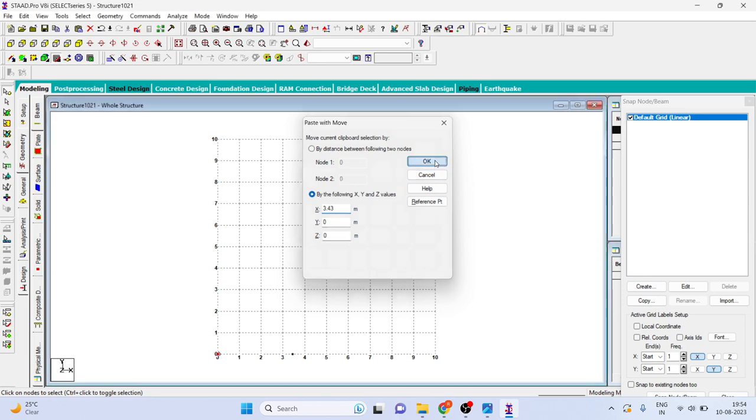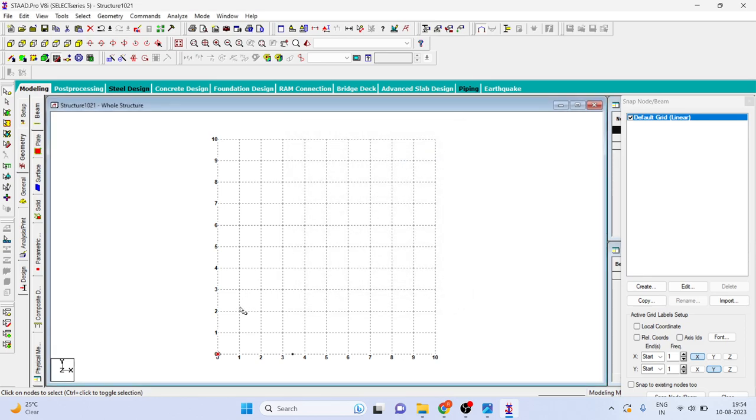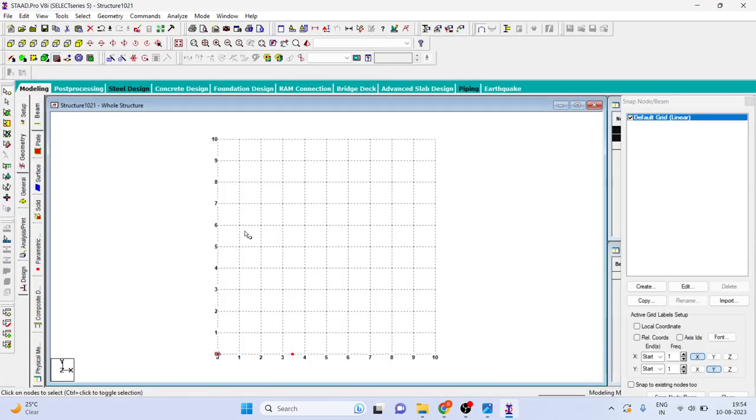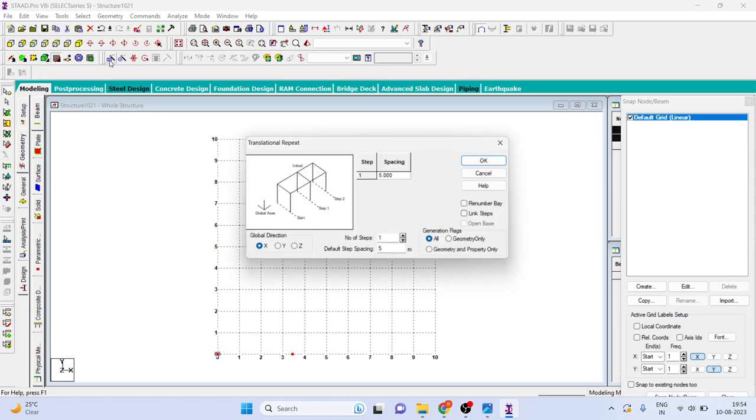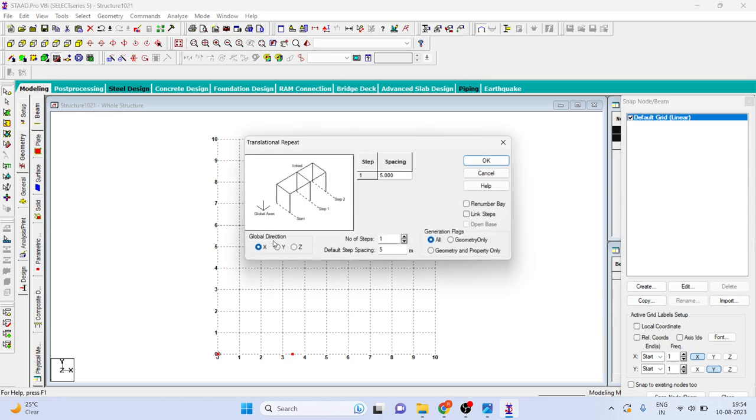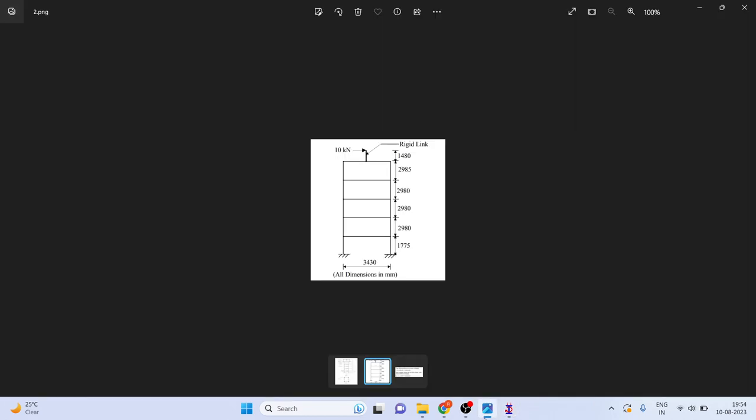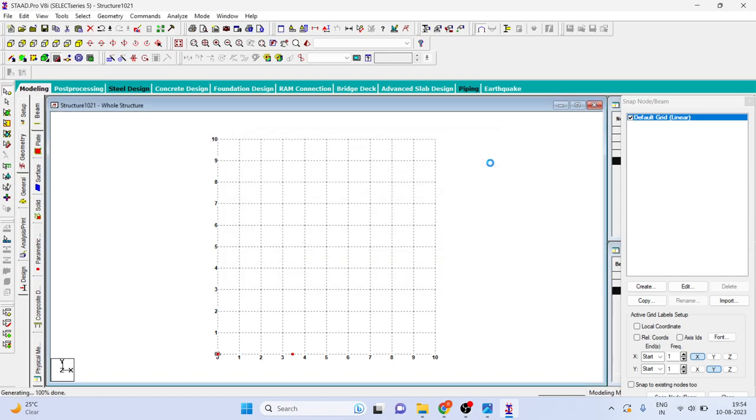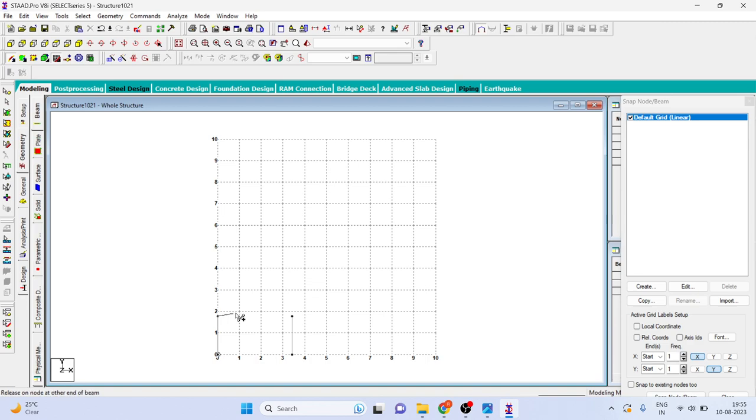Just click on OK. Now these two nodes we can do the translation repeat as per this. I'll do translation repeat in Y direction and spacing is 1.775. Let me cross check it, yes it is. I want link steps. Now here we will add one beam.